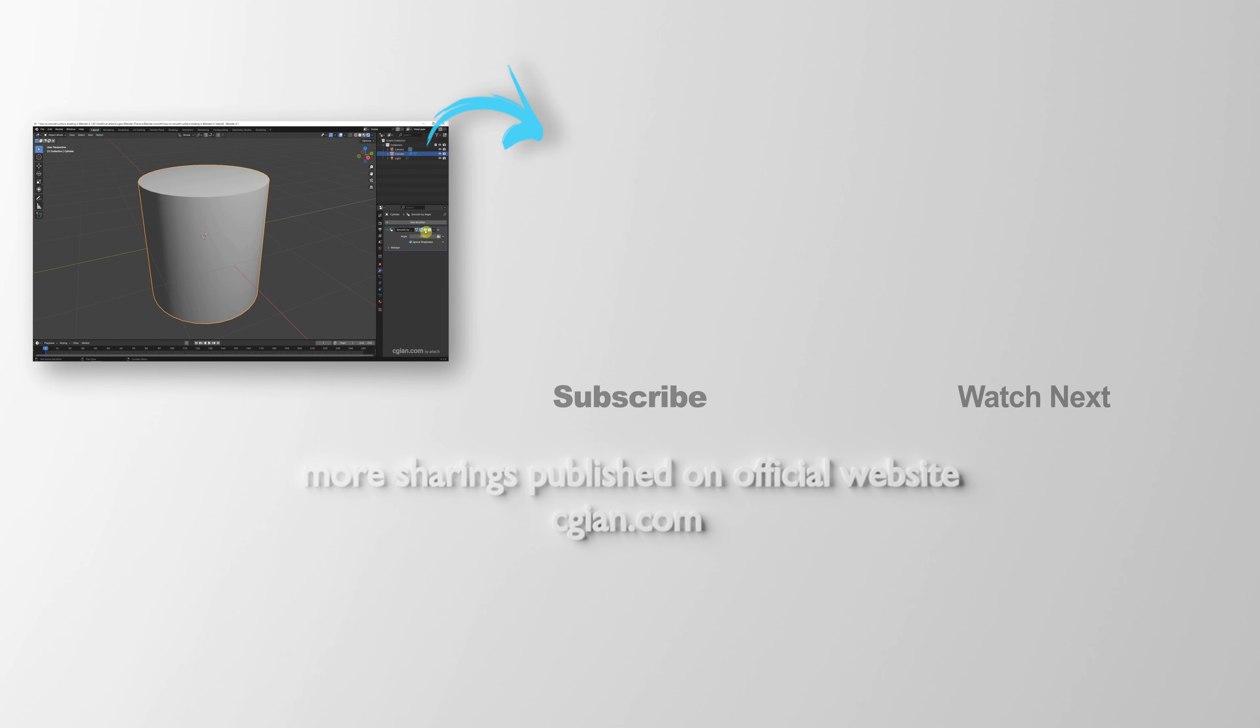Thank you for watching this video, hope this helped. Please subscribe to this channel, more videos will be shared with you. I'm Artis B, see you in the next video. Bye-bye.